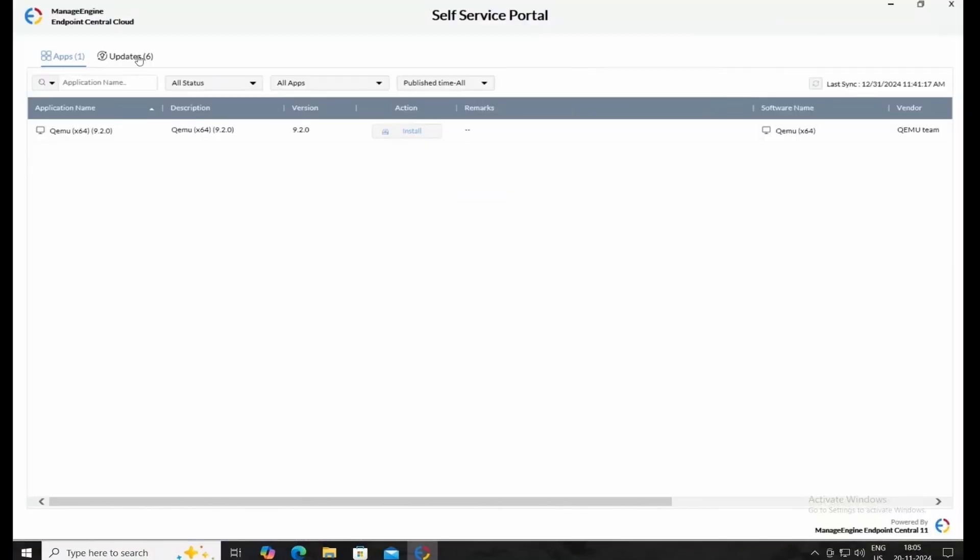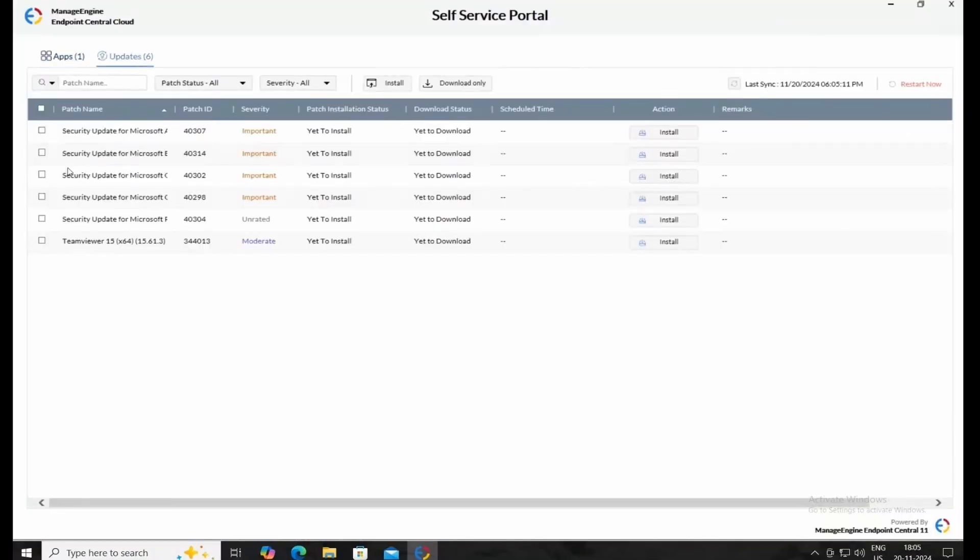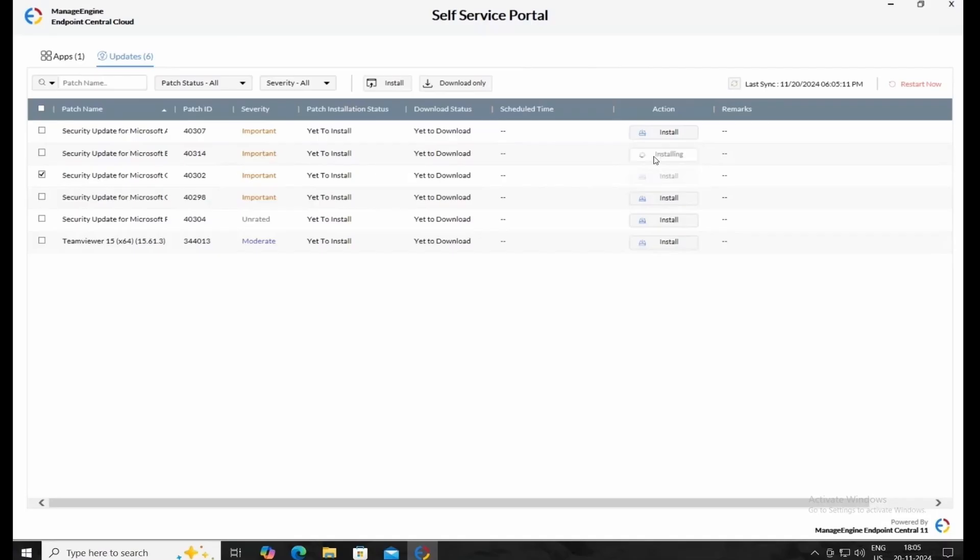If you click on Updates, you can see all the patches that have been pushed to the Self-Service Portal by Deployment Tasks. Whenever you feel it is a convenient time for patching, just click the Install button next to that required patch. That patch will be installed.